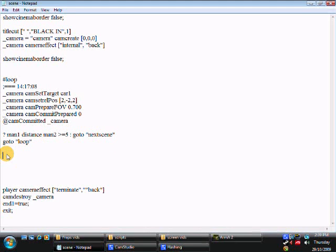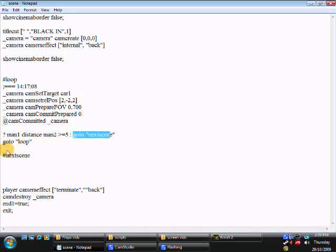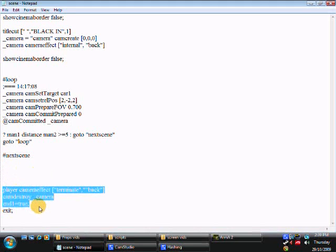What we're going to do down here is add in another hash, and then call it next scene. Once Man 1 is within 5 meters of Man 2, it's going to go to next scene, which is down here, and then once it reaches there, it's not going to read anything above it, it's just keep reading below it, which in our case is terminating the camera and exiting the scene.